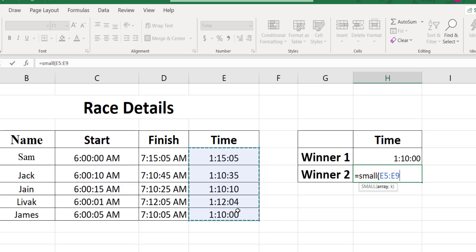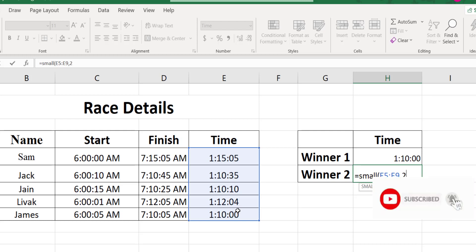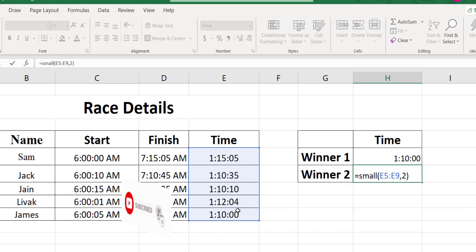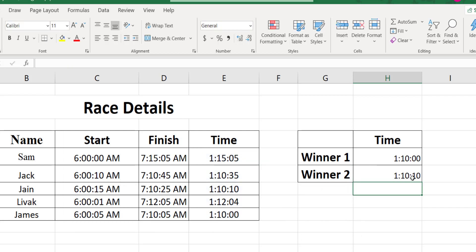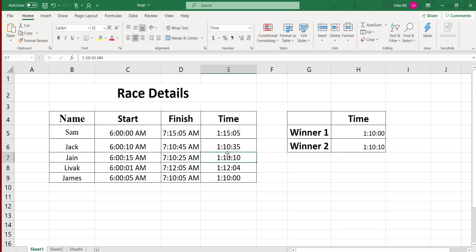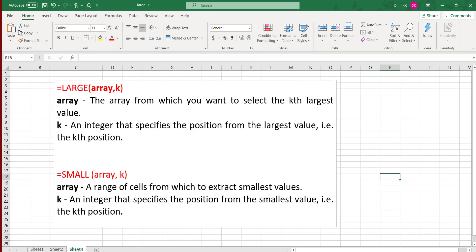To get the second winner, use the same SMALL formula, select the list of data as the first parameter, and set k equal to 2 for the second winner. The result is 1 hour 10 minutes and 10 seconds, so Jane is the second winner. Using the SMALL function you can find out the winner of the race. In this manner you can use LARGE and SMALL functions to retrieve the nth largest and nth lowest value from a set of data. I hope you got some idea about how to use these functions in Microsoft Excel. Thank you for watching.